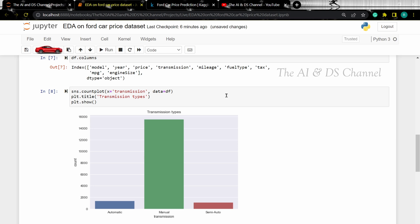And now we have a plot showing the count of the different transmission types in our dataset. The majority of cars consist of manual transmission. Now instead of using a count plot, we can also visualize the distribution using a pie chart.